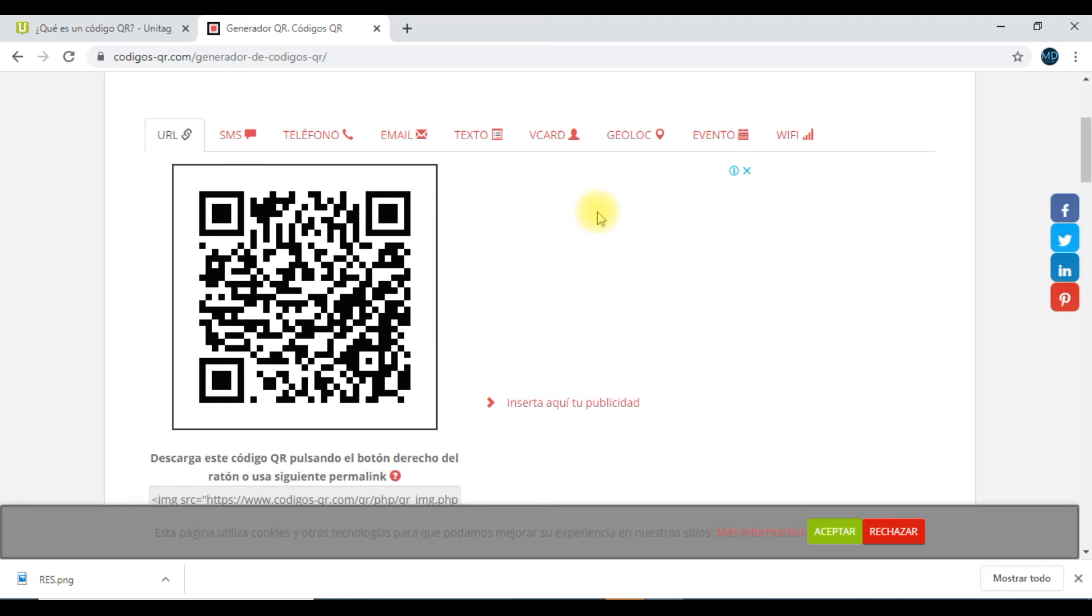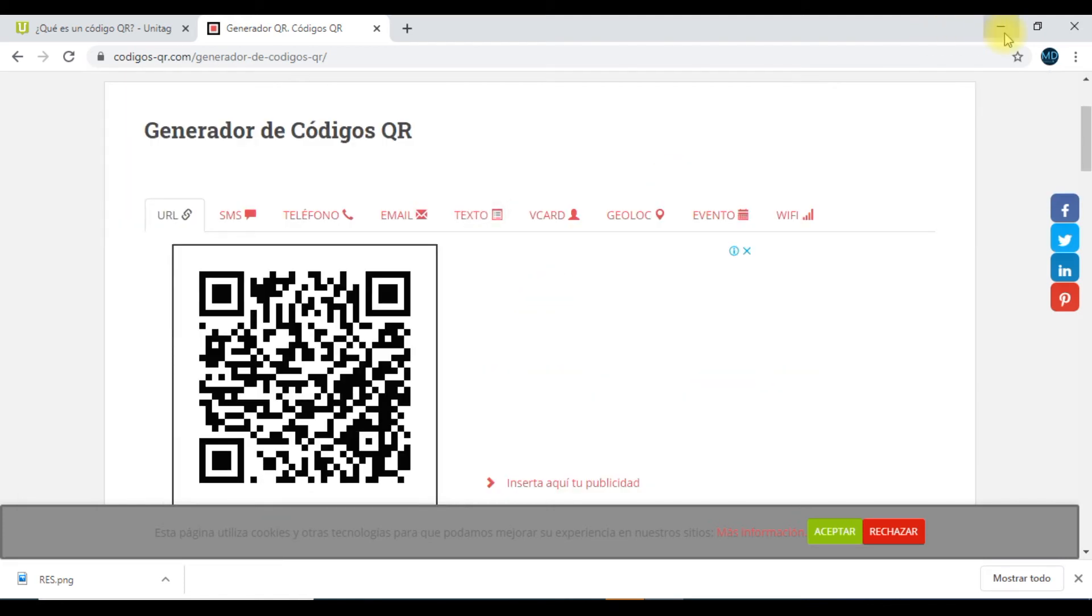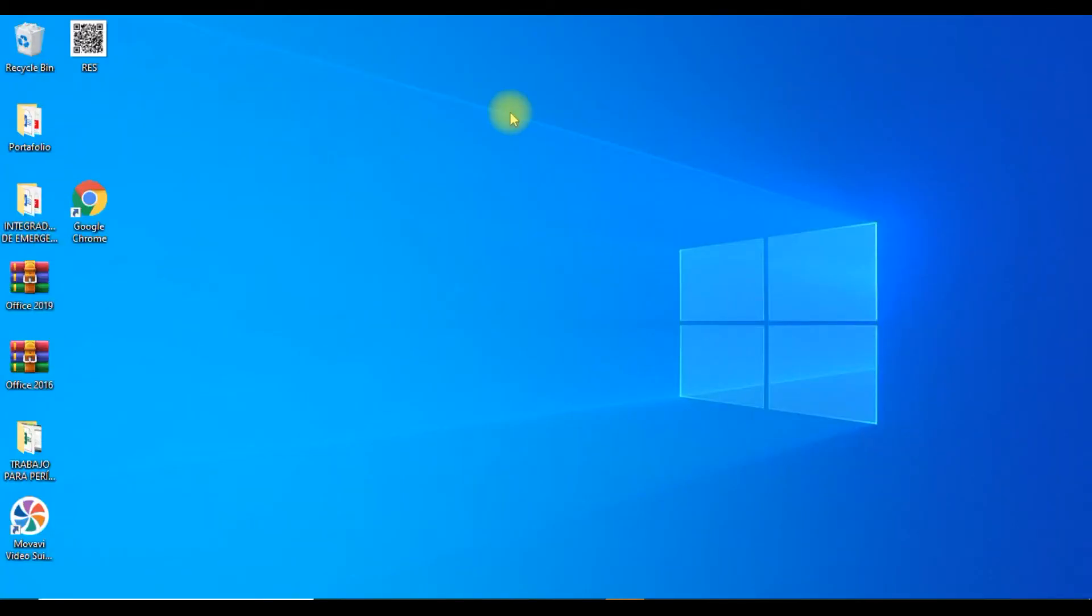Bien. ¿Qué vamos a hacer a continuación después de haberlo elaborado? Después de haberlo elaborado, voy a minimizar. Acá lo tenemos. Lo abrí.